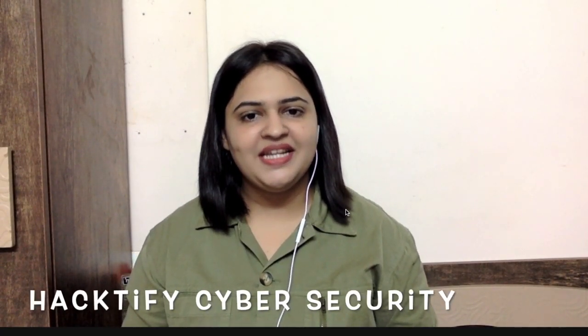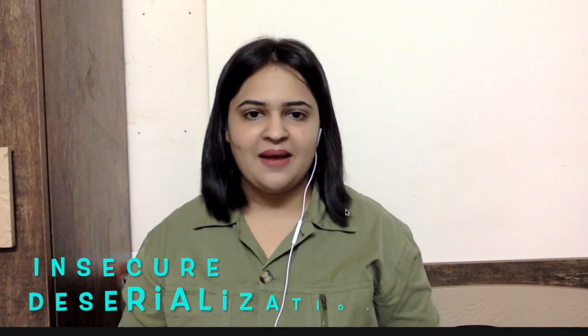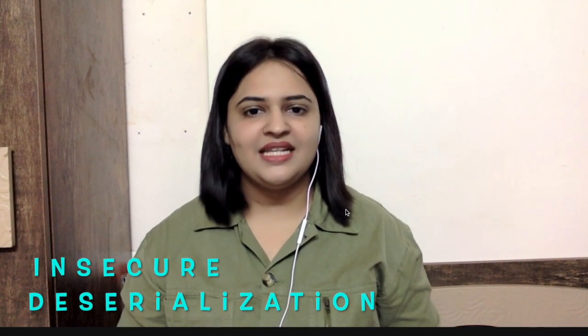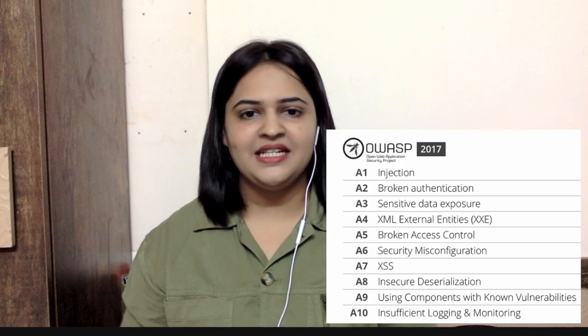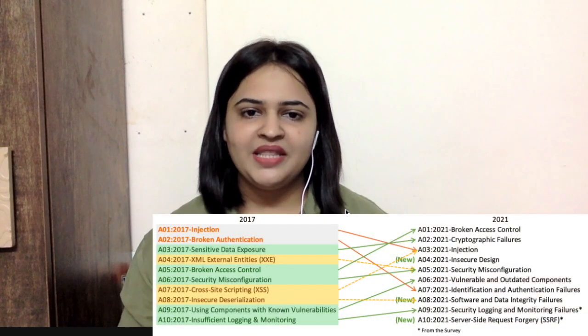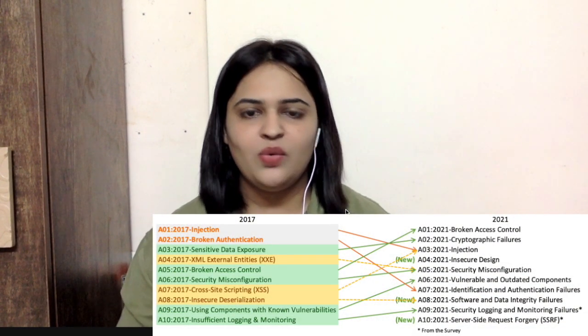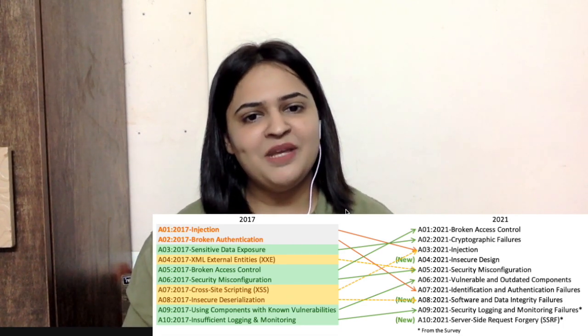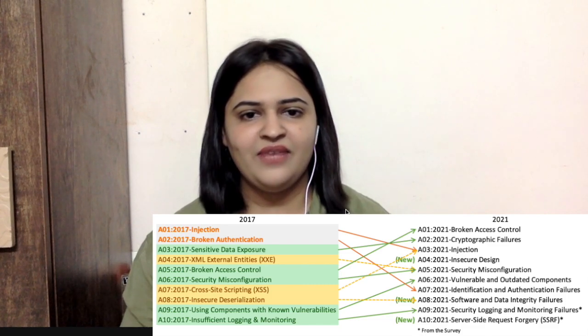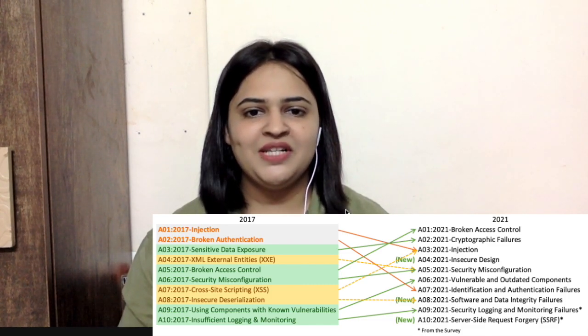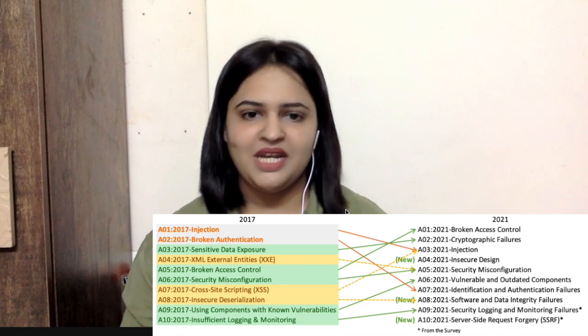Hello everyone, I am Shifa Cykelwala from Hacktify Cybersecurity. In this video, I am going to talk about a vulnerability that is insecure deserialization. Insecure deserialization, according to OWASP 2017, was a vulnerability that lay on position 8, that is A8 of OWASP 2017. According to the updated OWASP 2021, it has been merged into Software and Data Integrity Failures, again at position A8.